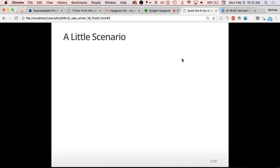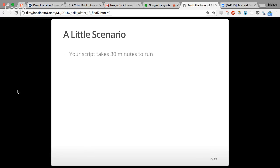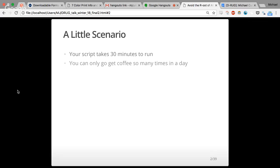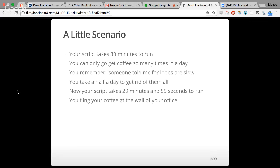Imagine a scenario: your script takes 30 minutes to run — maybe you're doing some simulations. You can only go get coffee so many times in the day. So you remember someone once told you for loops are really slow. You get down to work, take a half day, get rid of all your for loops. Now your script takes 29 minutes and 55 seconds to run, and you fling your coffee at the wall in frustration.